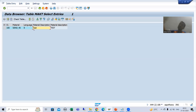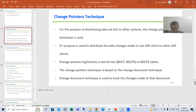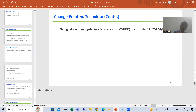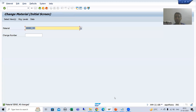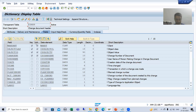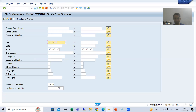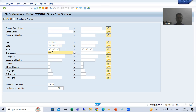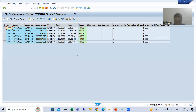In the MM80 table you can see the current description, but to check what the previous description was, we use the CDHDR and CDPOS tables. The change document log is stored in CDHDR (change document header) and CDPOS (change document item) tables. I will display CDHDR — I'll put my username and today's date.